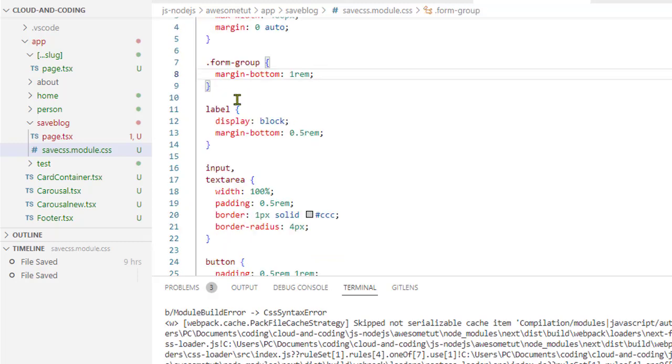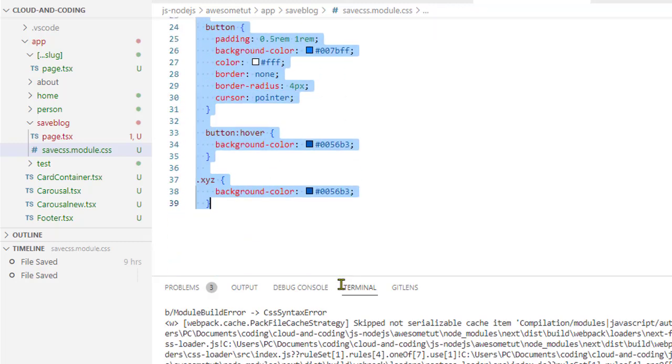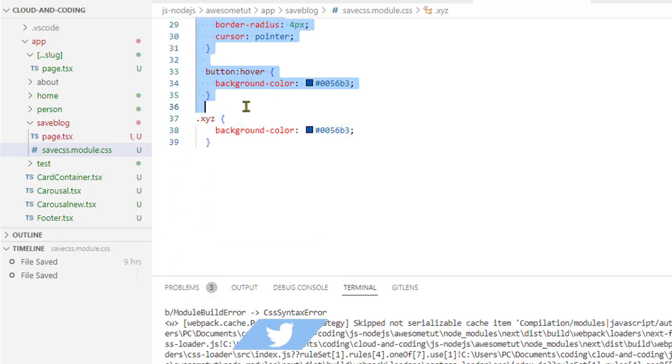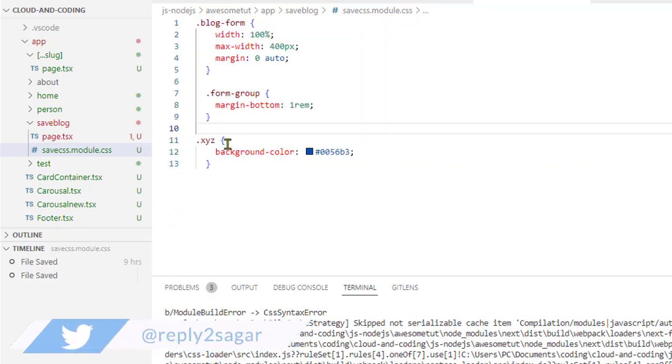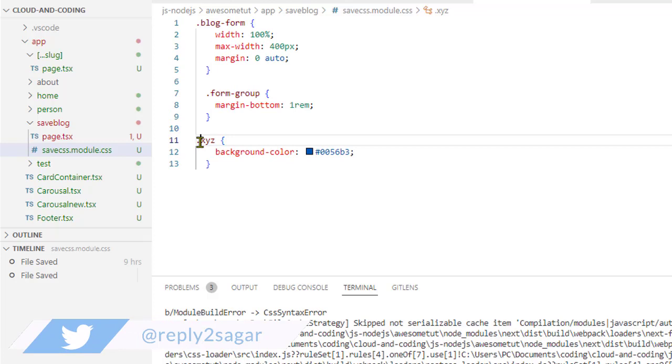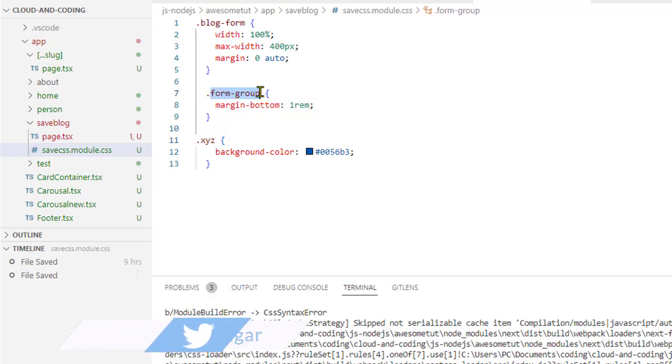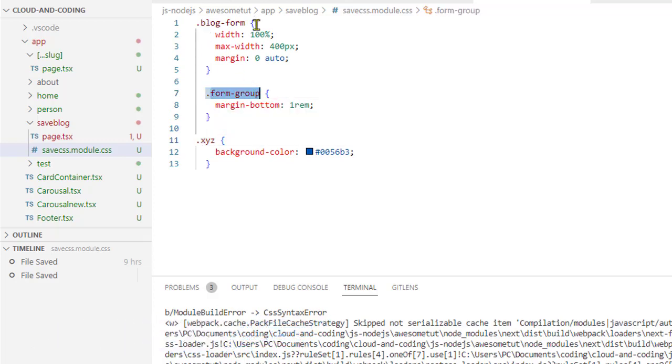Just remove all these selectors which are not valid and make sure that only classes are there. You can see this dot XYZ is a class, dot form-group is a class, dot block-form is also a class. You can also use IDs, but you can't use other element selectors.